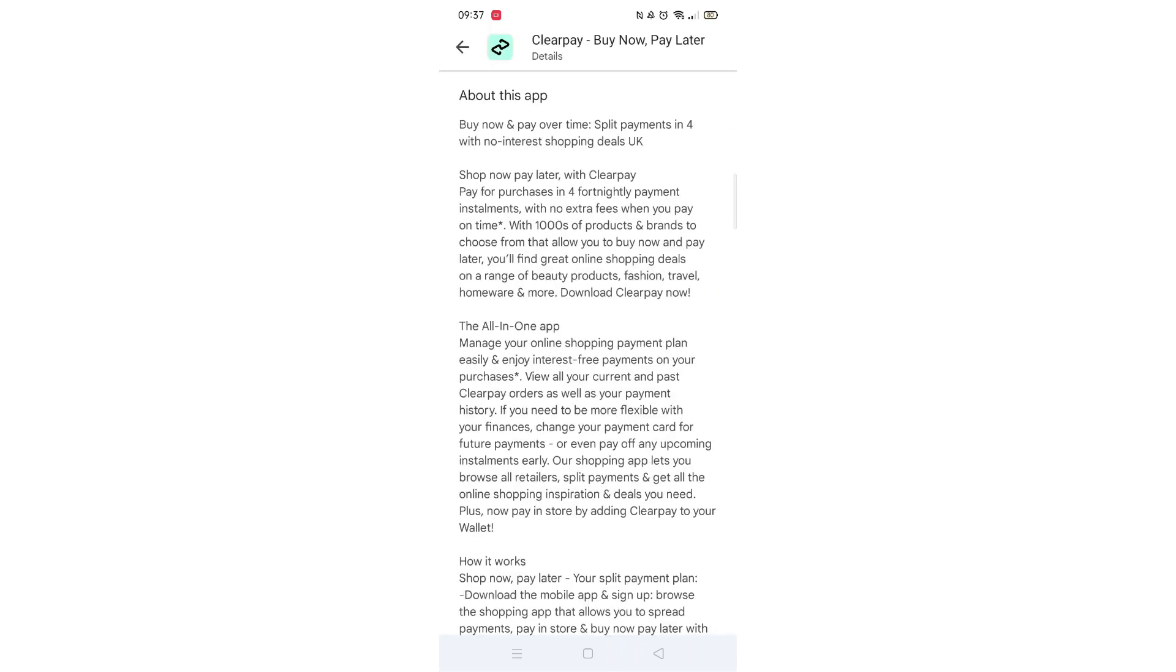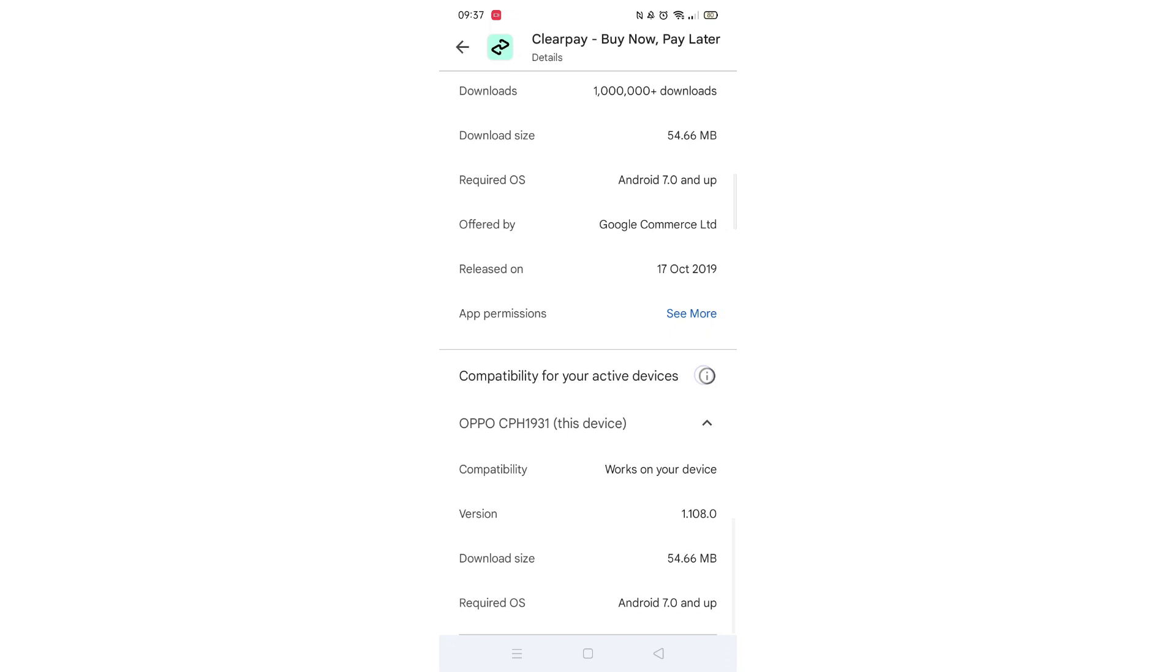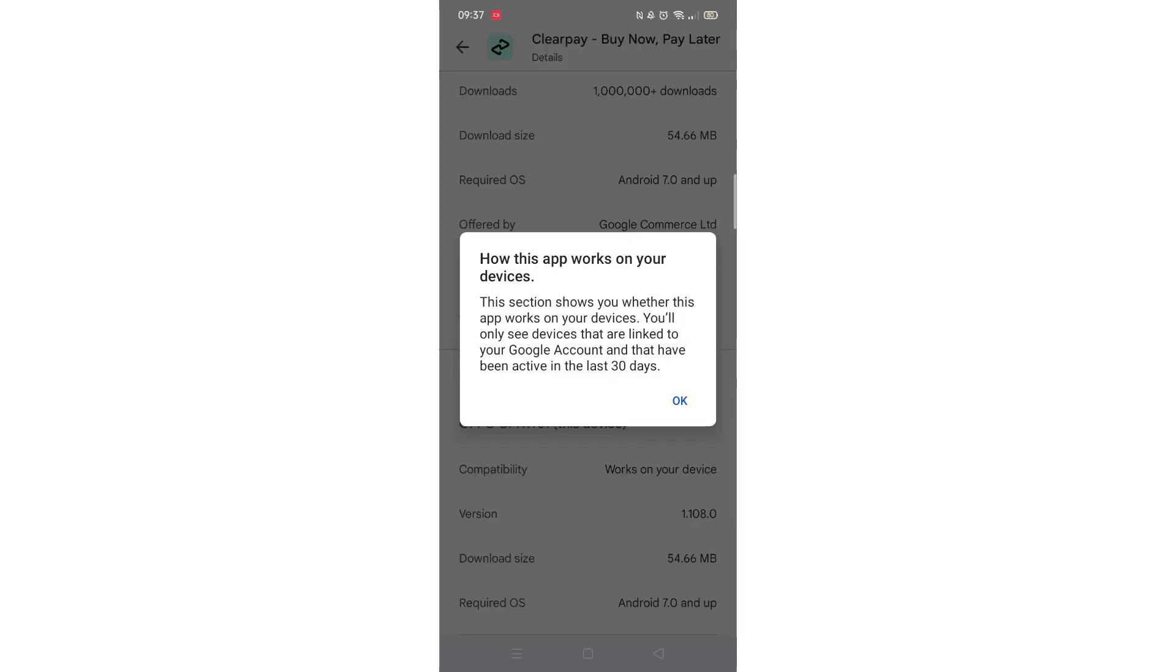Scroll back up and click on About this app. Go to the very bottom of the page to check if your phone is compatible with downloading the app.